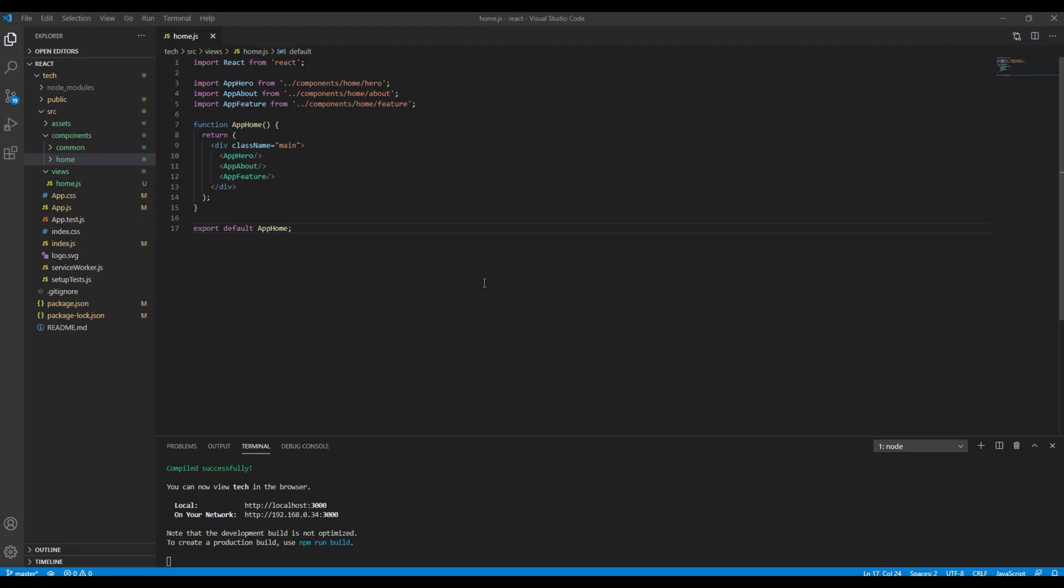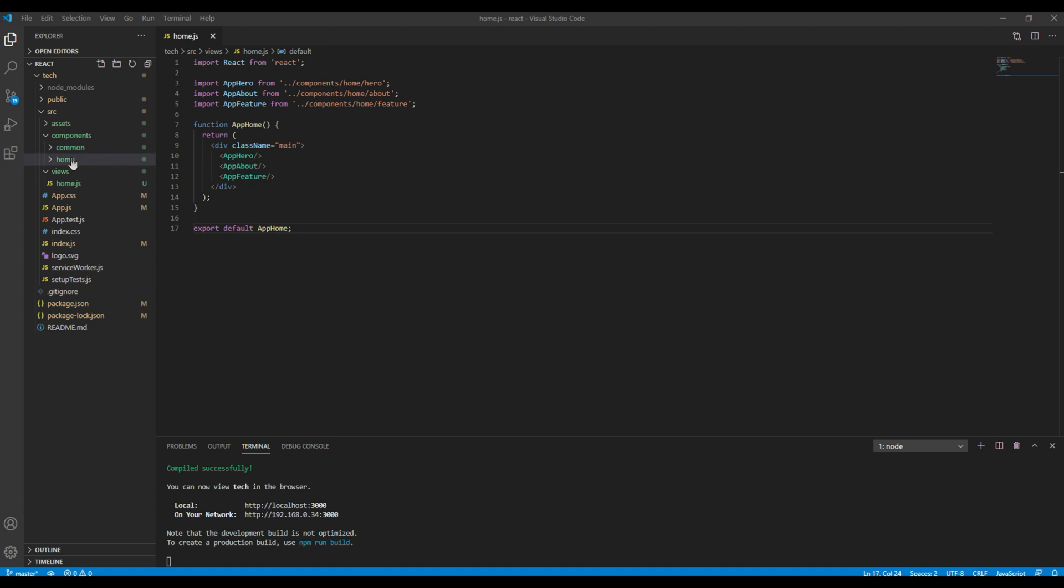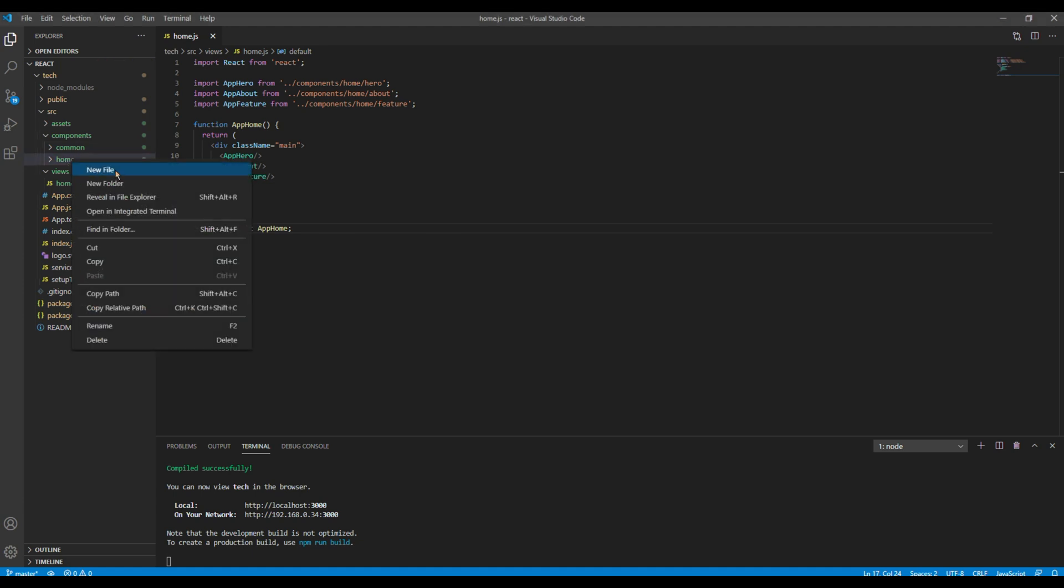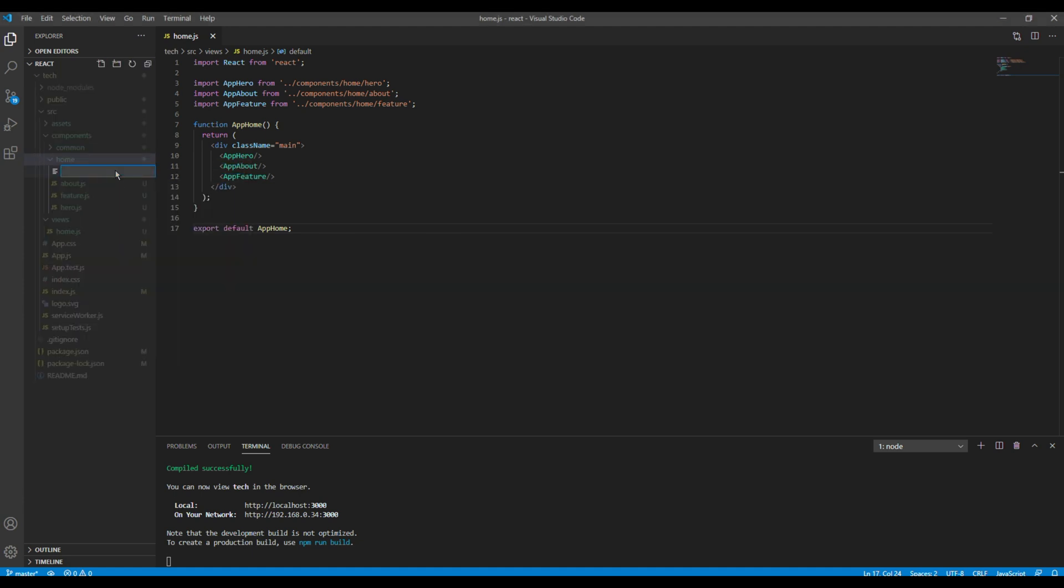First of all, let's create a new component inside components and home folder. You can then call it works.js.